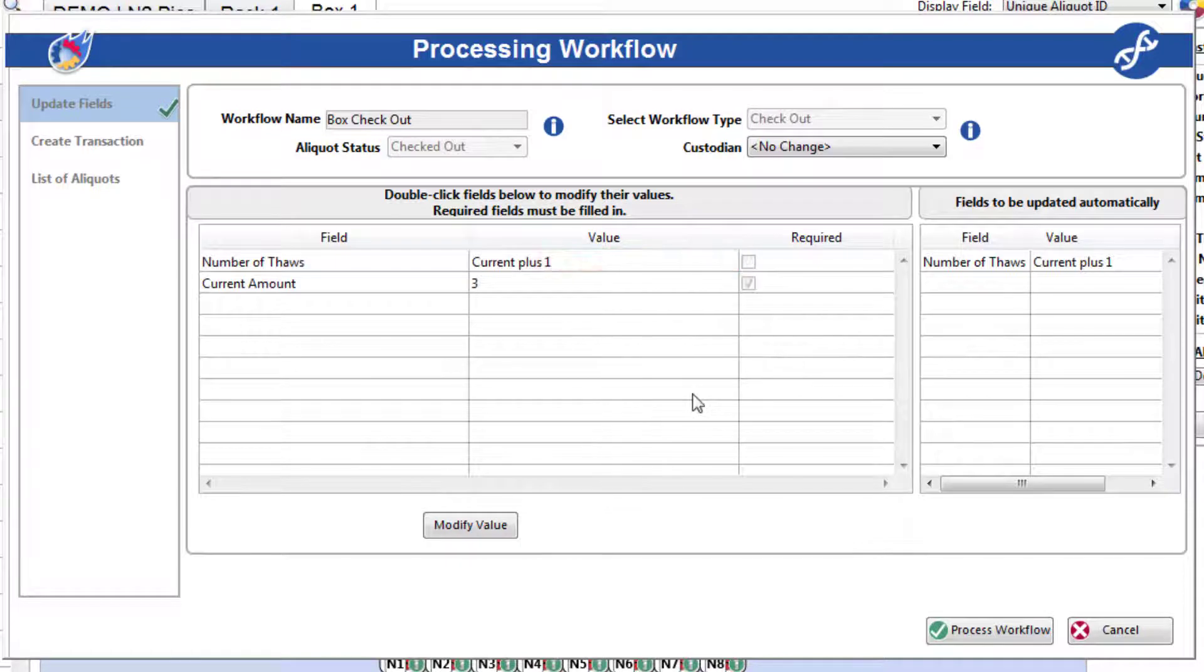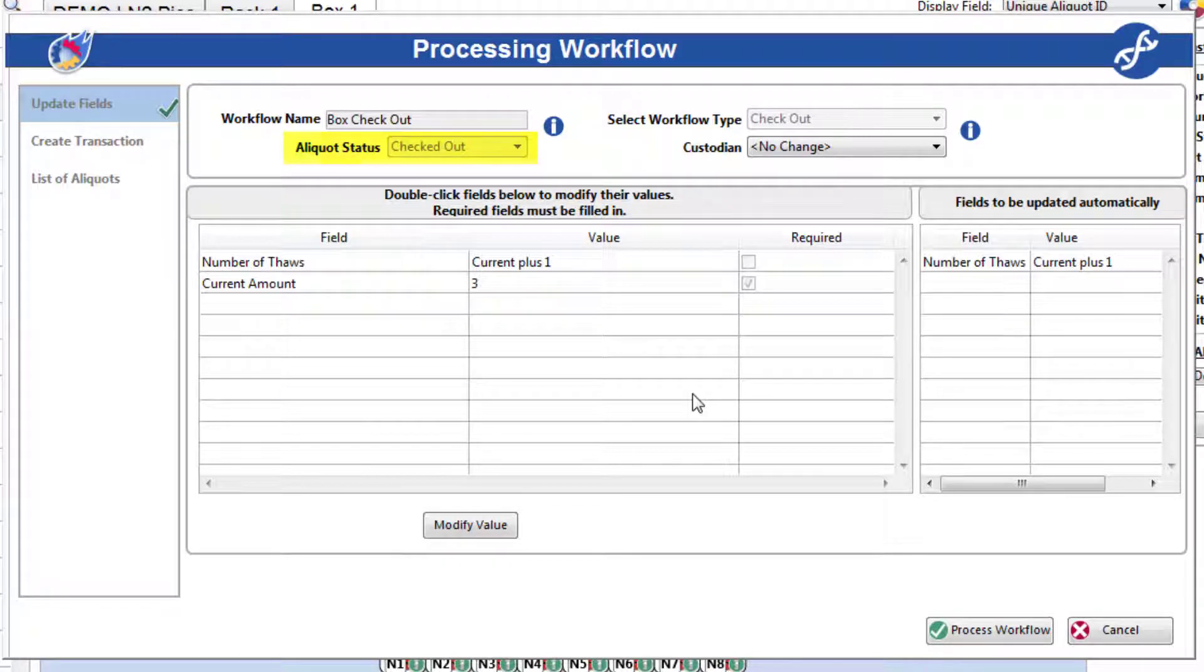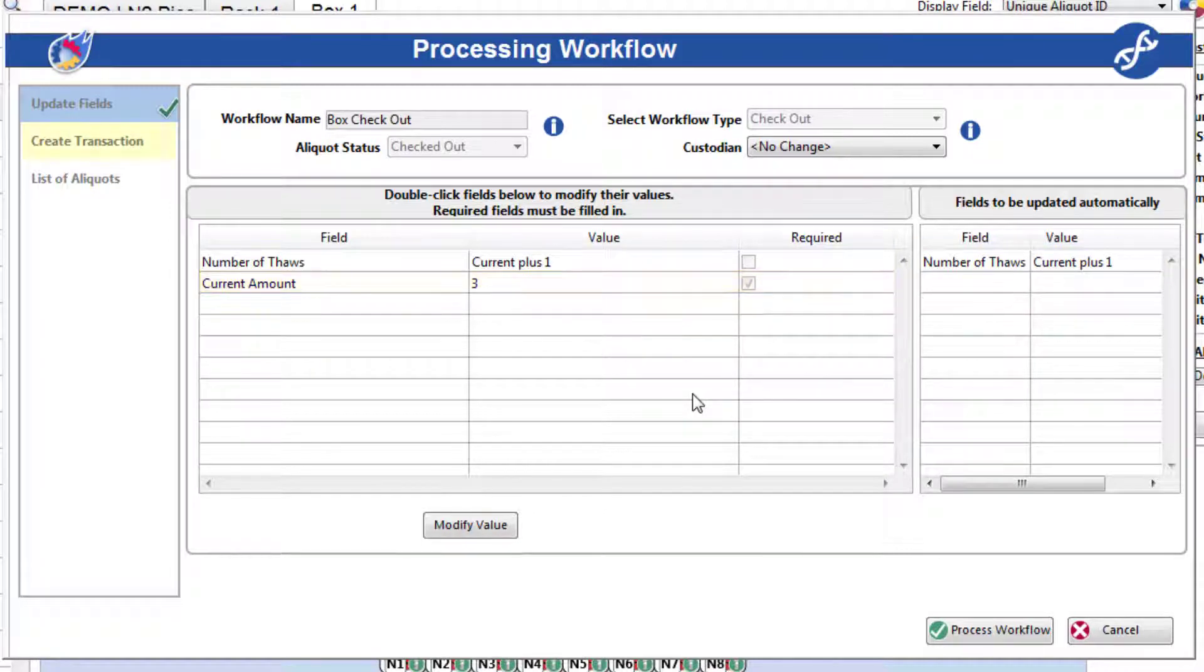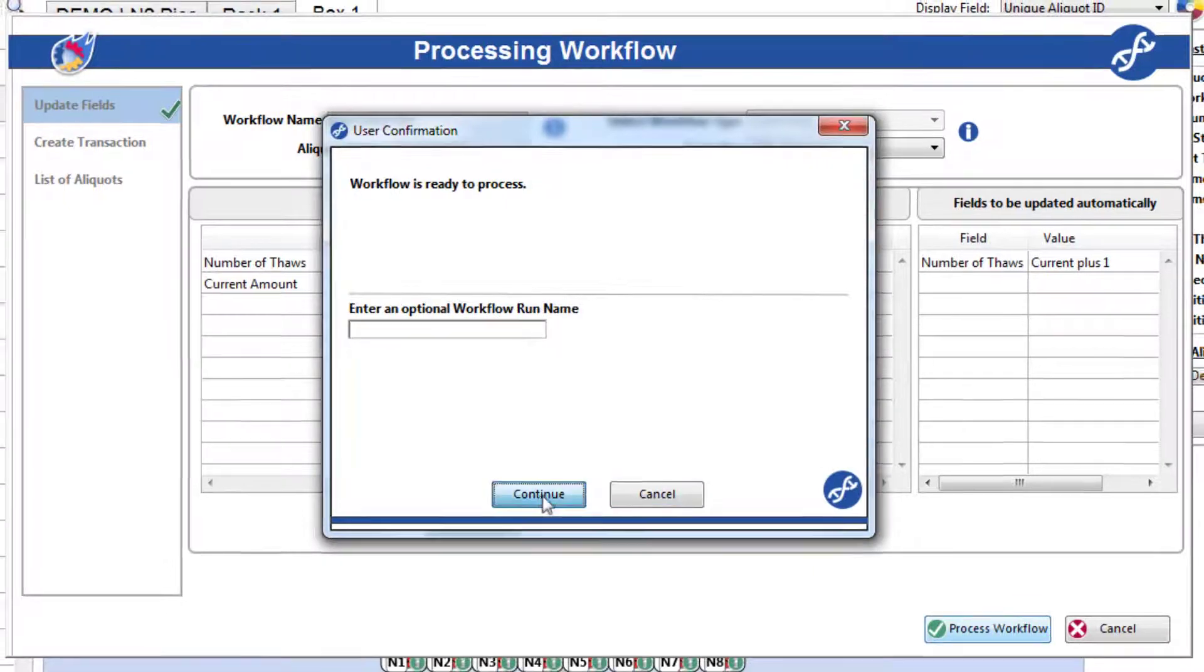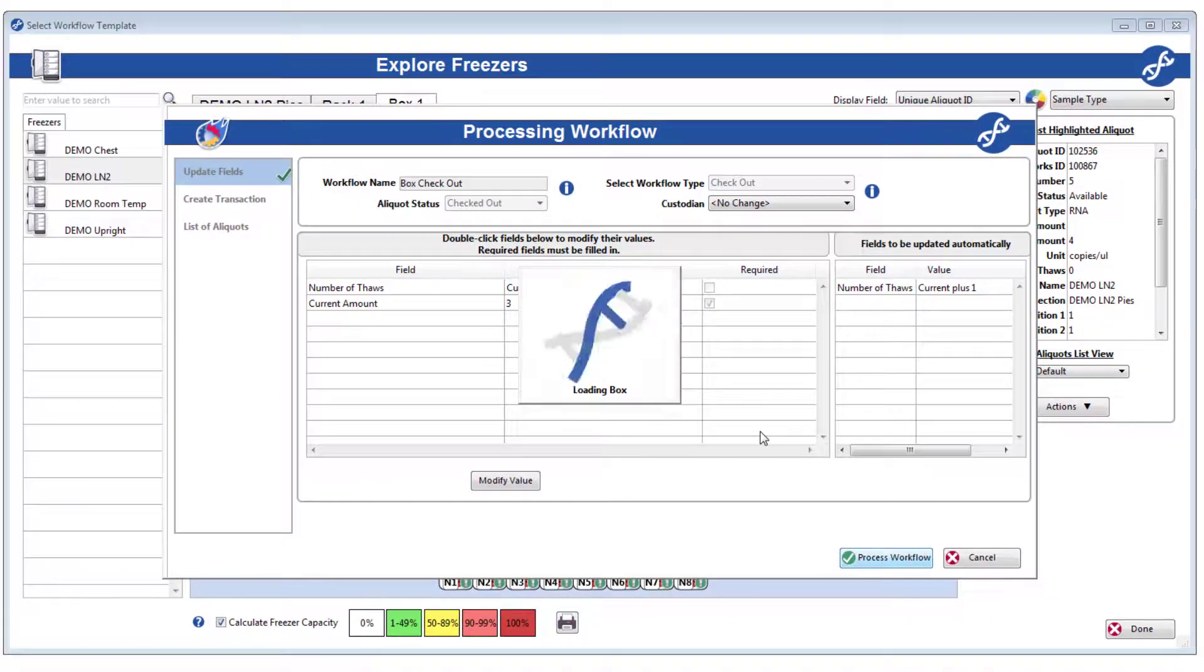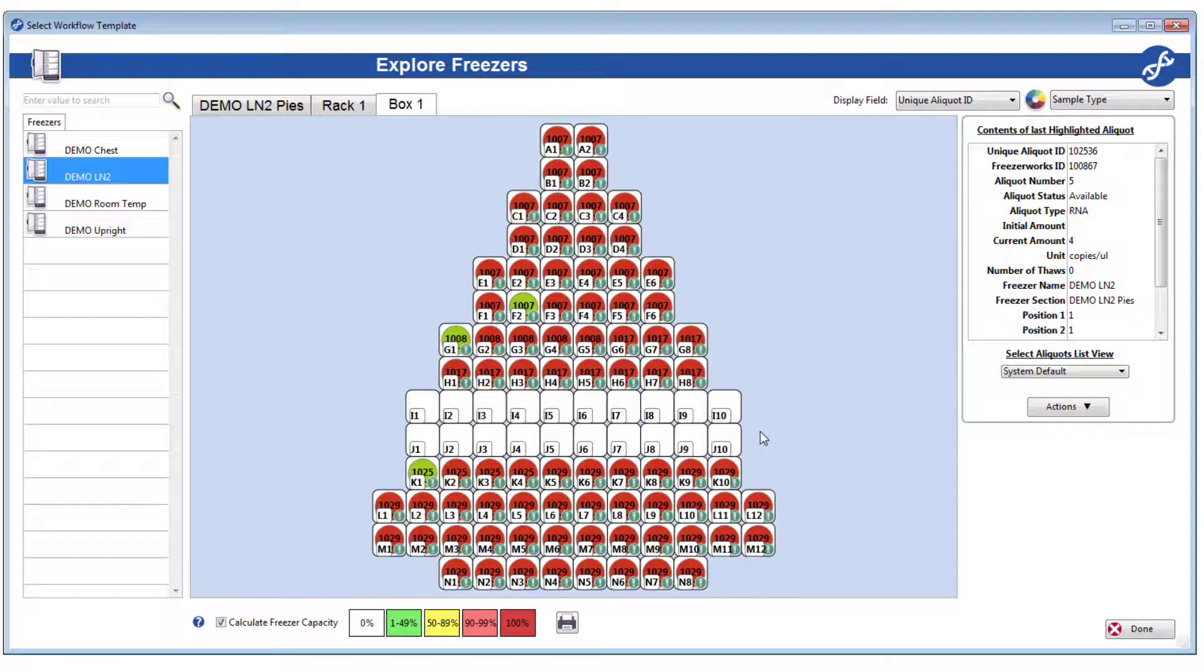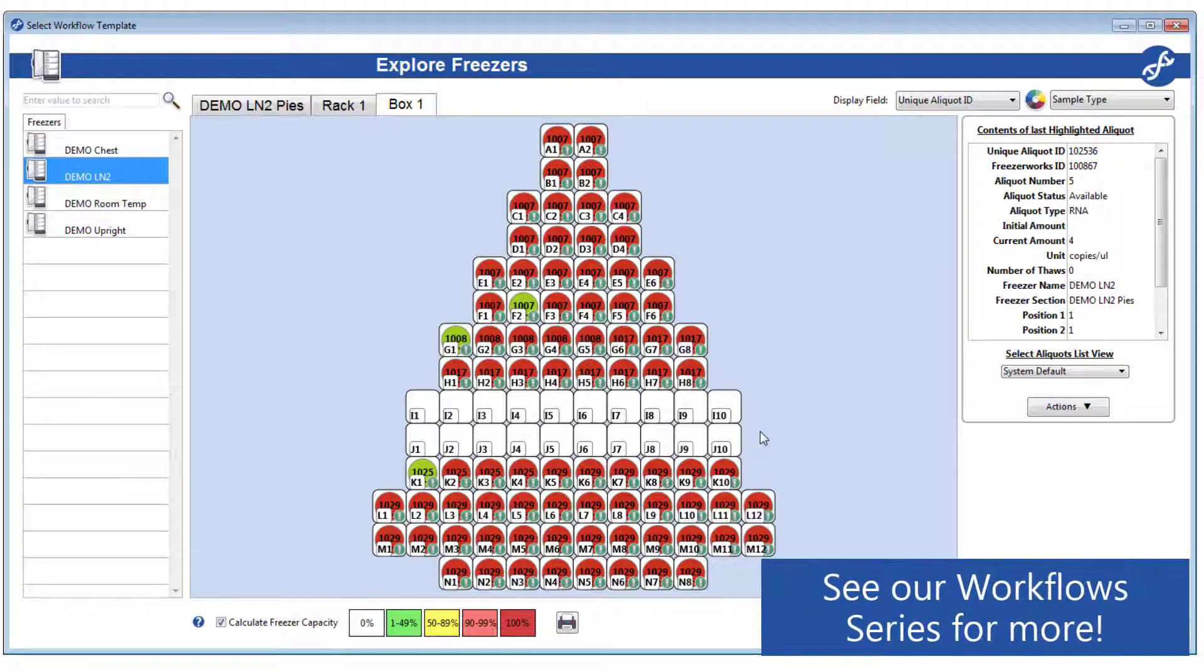So, when I click Process Workflow, all of the following will happen to each aliquot I selected. The aliquot status will be changed to checked out, the number of thaws will increase by one, the current amount will be updated, and a transaction will be created. Lastly, the aliquots will be removed from the freezer. Like so. All of this through a single prescribed action. We have a full video series on workflows if you want to learn more.